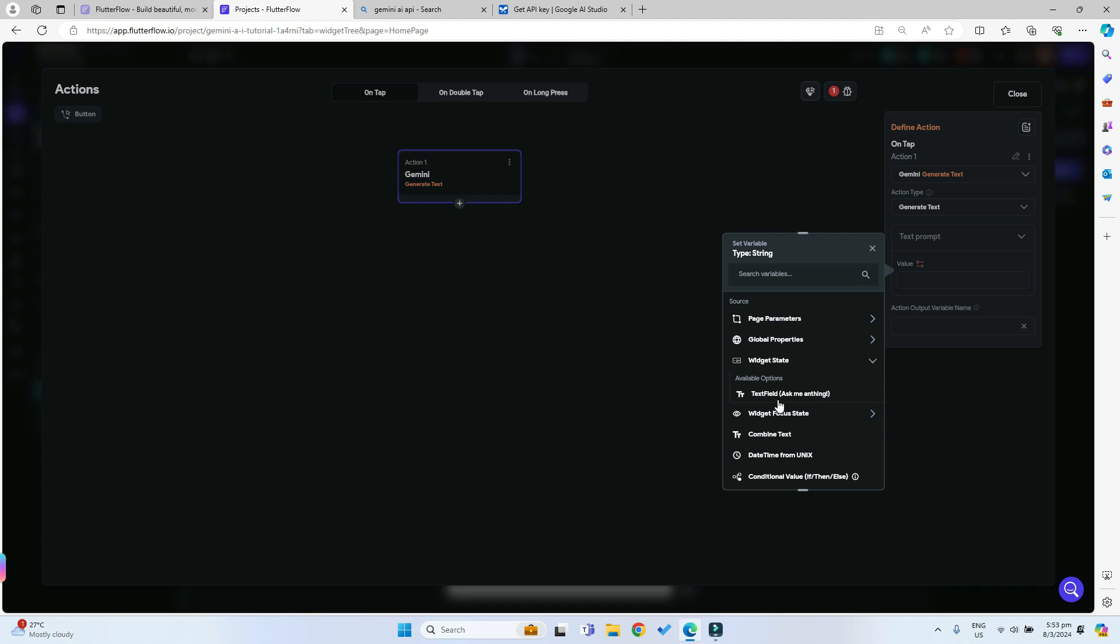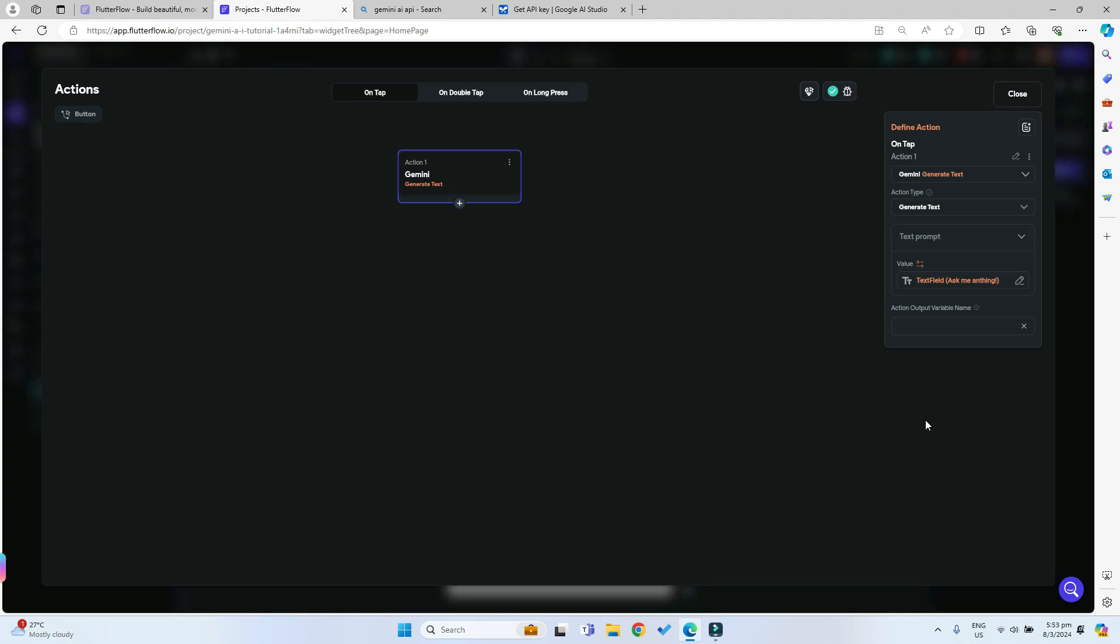The prompt or question that the user wants to ask the AI will be put inside the text field, so you can just click on that. We can just give it an action output variable name of result.